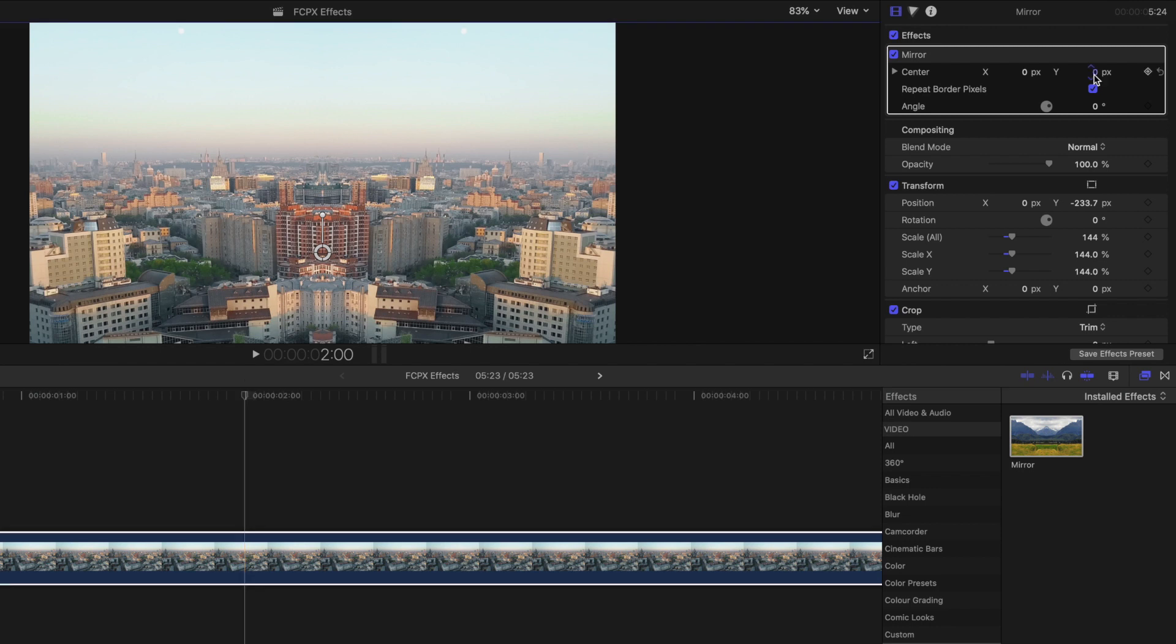While you can use this effect without any animation to create an automatic mirror effect, you can also customize the start point of this effect in two ways.